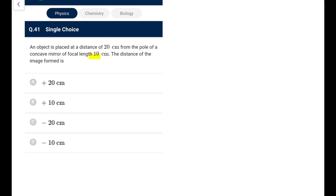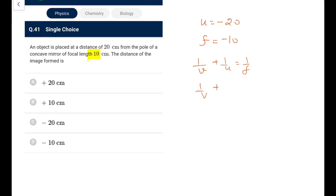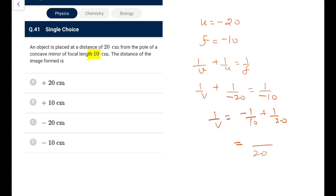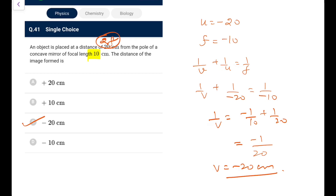Question 41: Object placed at 20 cm from pole of a concave mirror with focal length 10 cm. u = −20 cm, f = −10 cm. Using mirror formula 1/v + 1/u = 1/f: 1/v = 1/f − 1/u = −1/10 + 1/20 = −1/20. So v = −20 cm. Object is at 2f, so image is also at 2f = −20 cm.